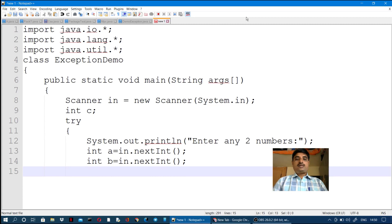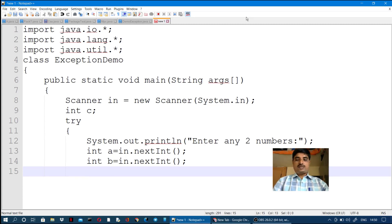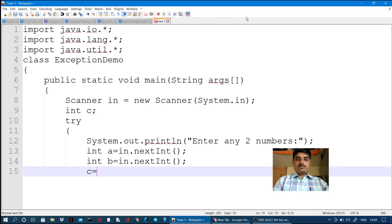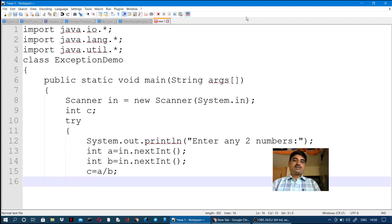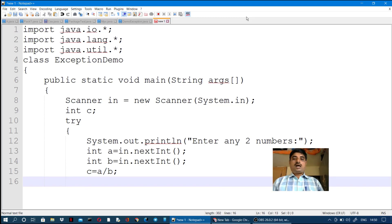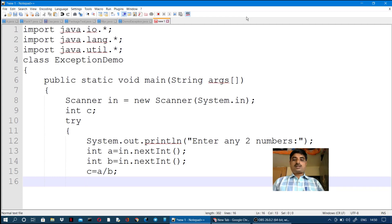Then we process the two numbers by dividing them: c = a / b. If b value is 0, an exception will arise. If b is not 0, we get a successful output.